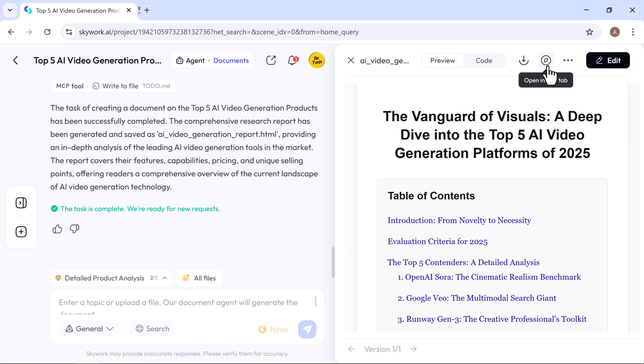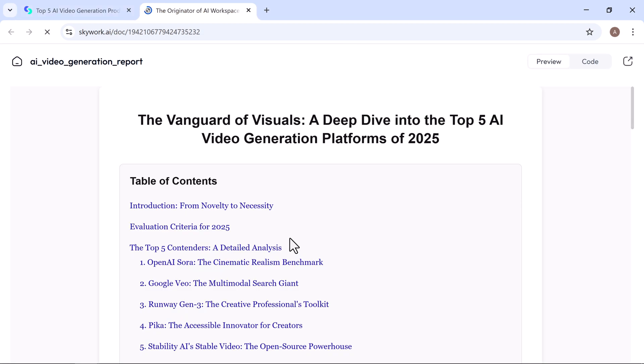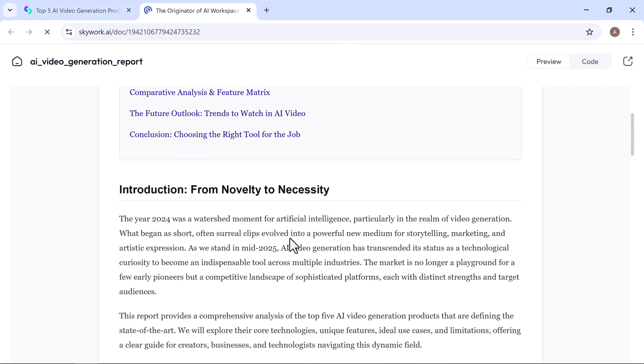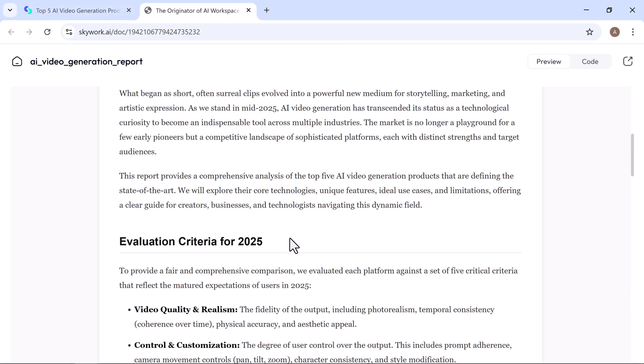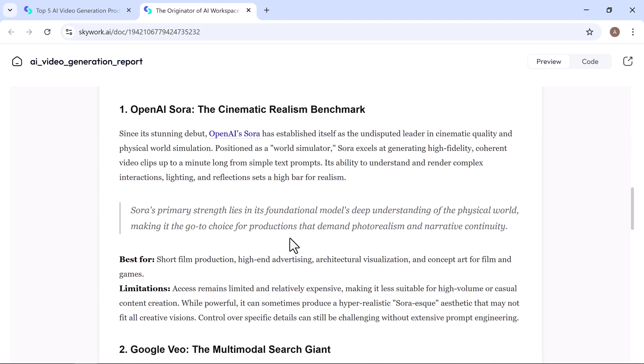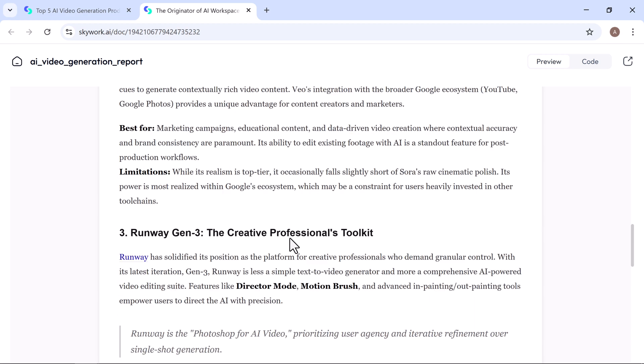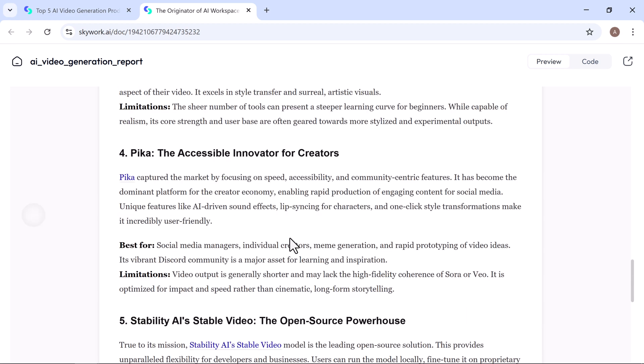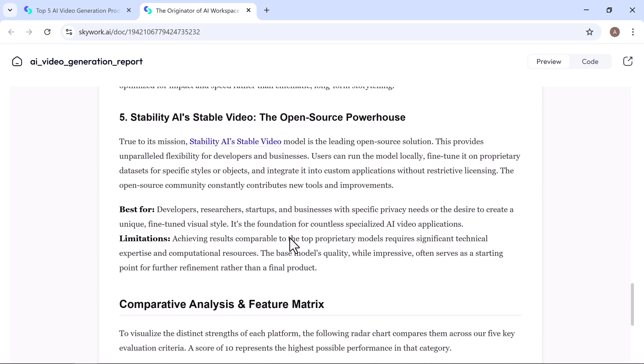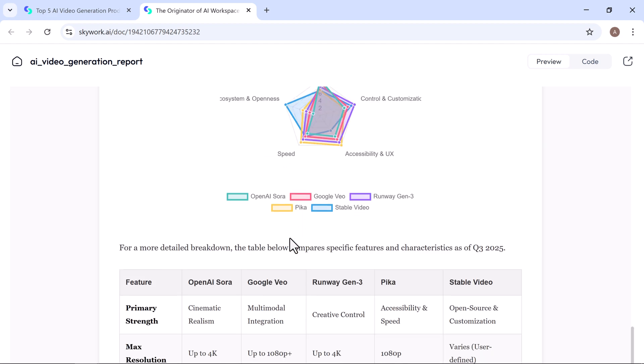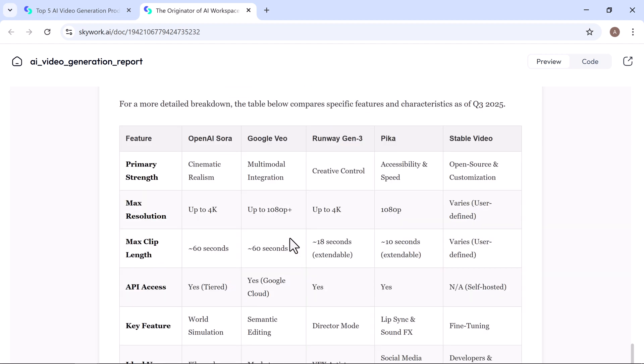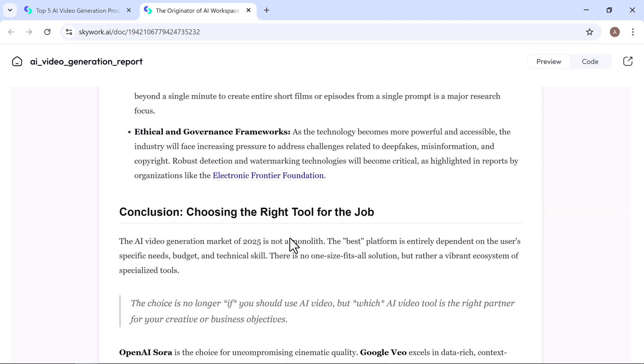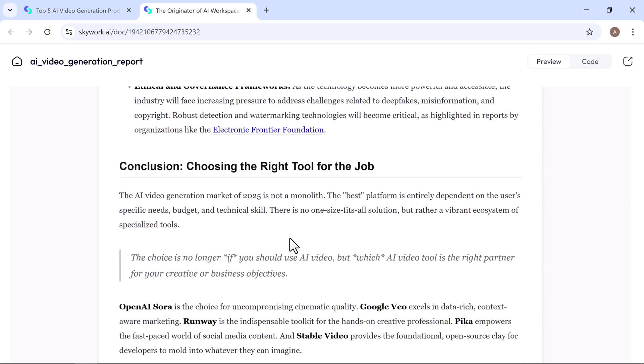Let's preview it. New tab. Here's a complete, well-structured document on the top 5 AI video generation platforms of 2025, as requested, including table of contents, introduction, evaluation criteria, comparative analysis, future trends, and conclusion.